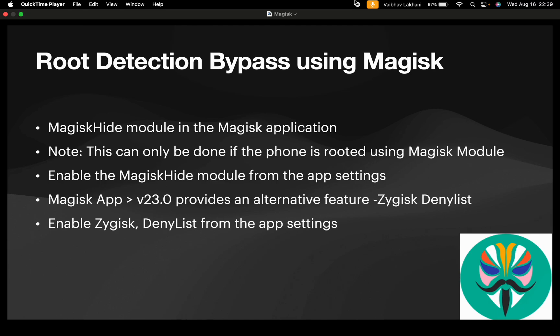MagiskHide is a module that is present inside the Magisk application that gets automatically downloaded as soon as you root your device. Please note that this can only be done if the phone is rooted using the Magisk module.